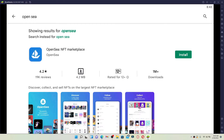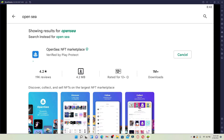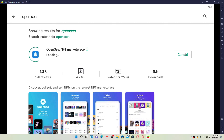Click the install button in green right next to the app in order to begin the downloading process. The download process might take a while depending on your internet speed. Always be sure to be connected to a strong internet connection whenever you are downloading any kind of application.